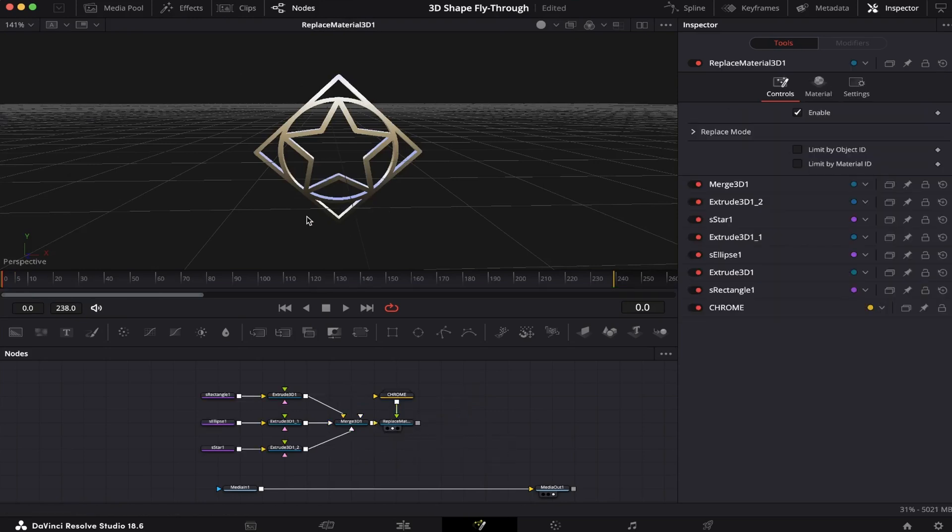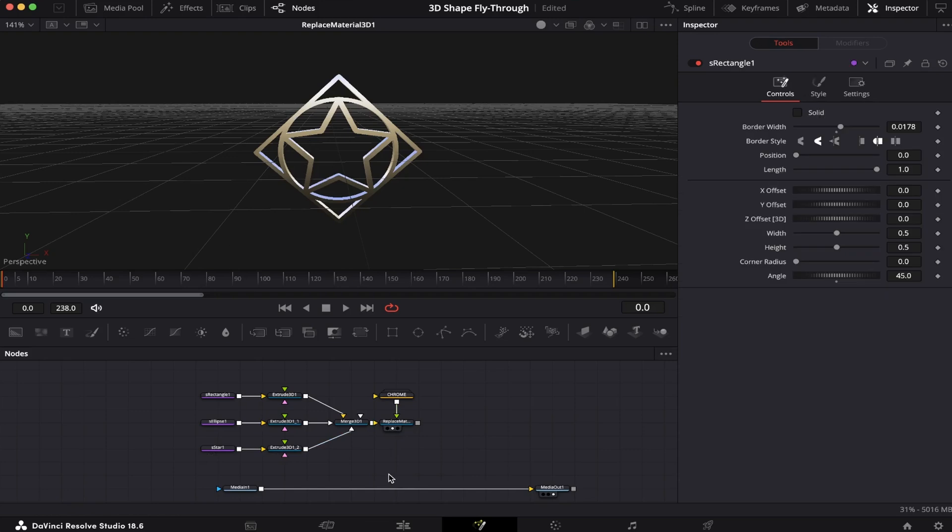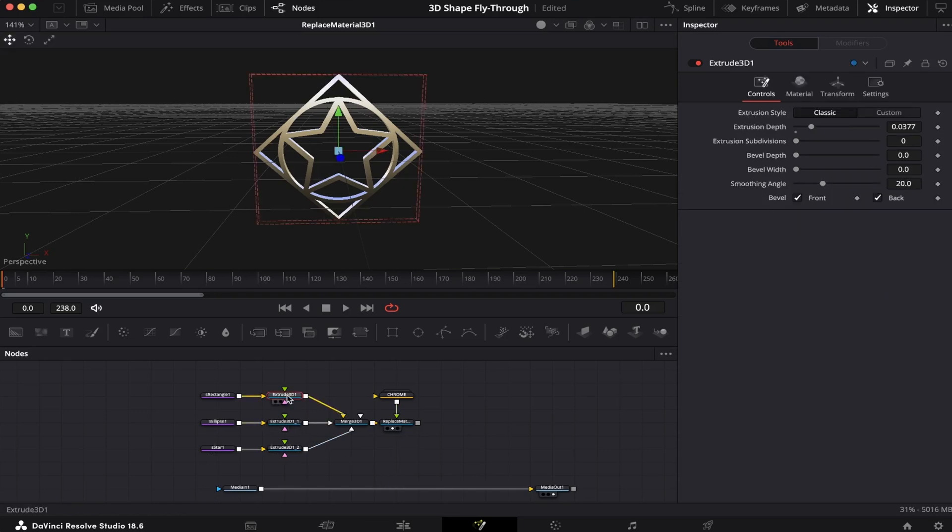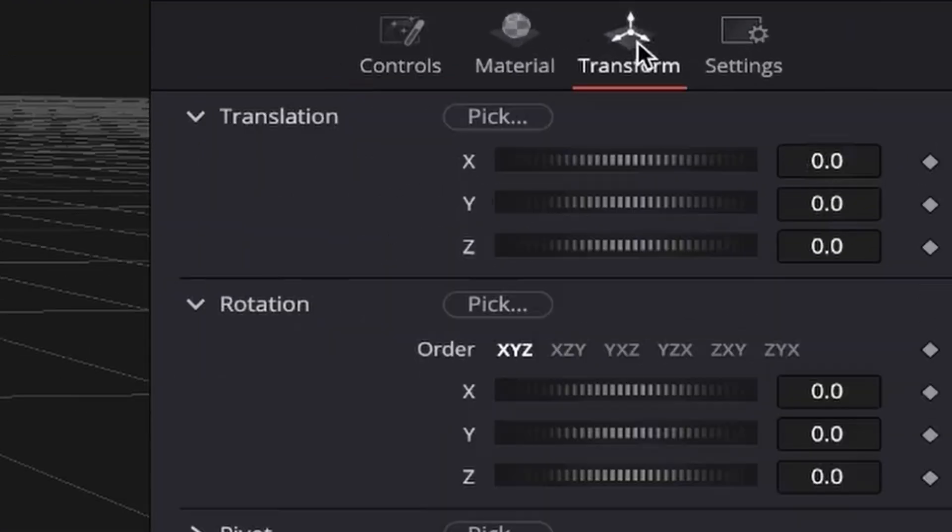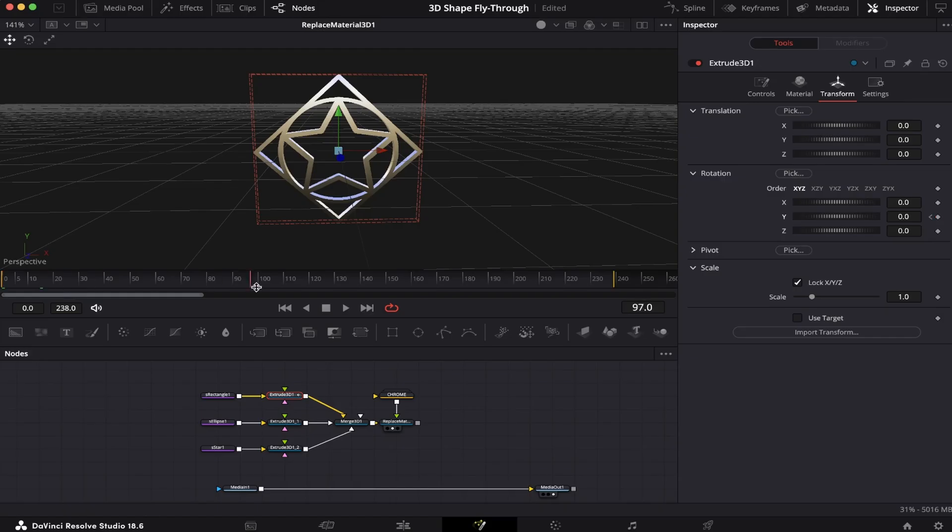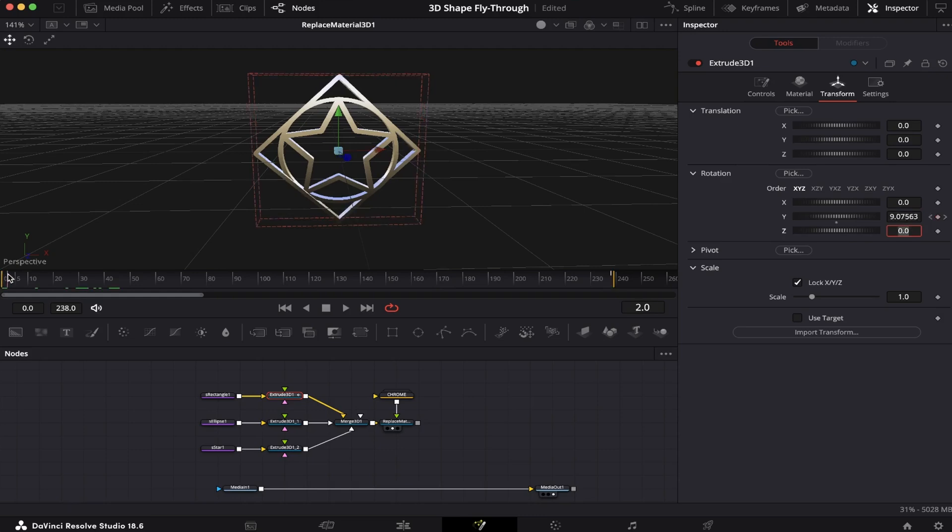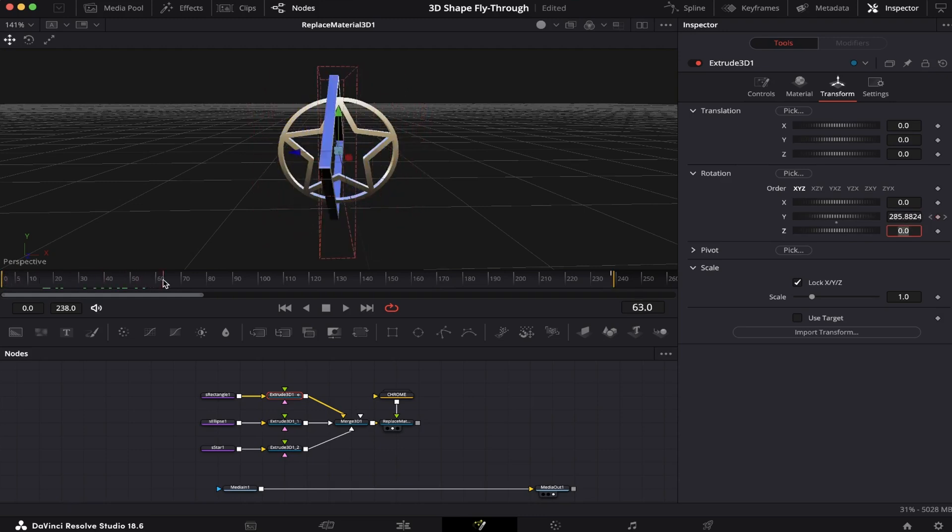Now we're going to bring it to life. Let's make some movement out of it. Here on the Extrude node of the S Rectangle shape, we're going to come to Transform. Making sure we're at the beginning of the clip, we're going to set a keyframe right here on the Y-axis under Rotation. We're going to go to the end of the animation and write 1080 degrees. And it's going to spin.